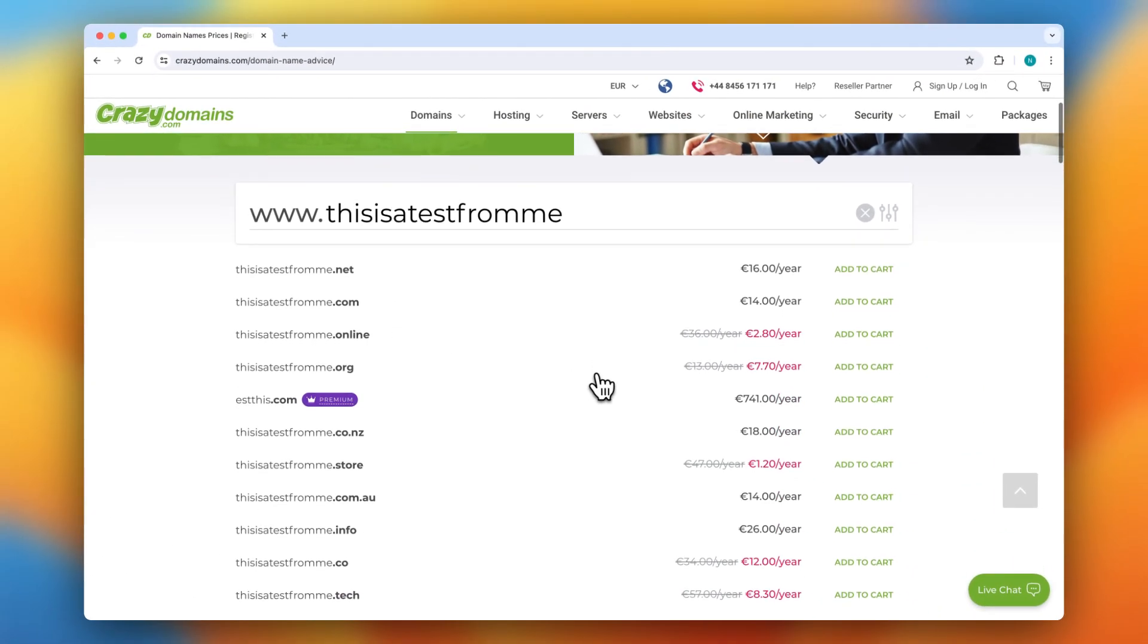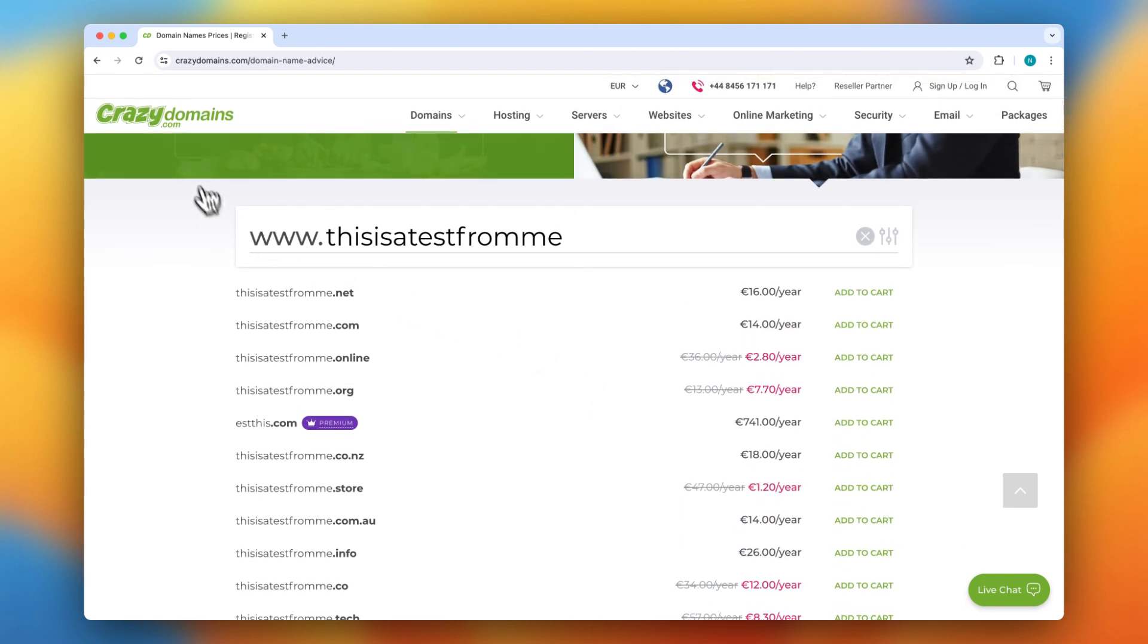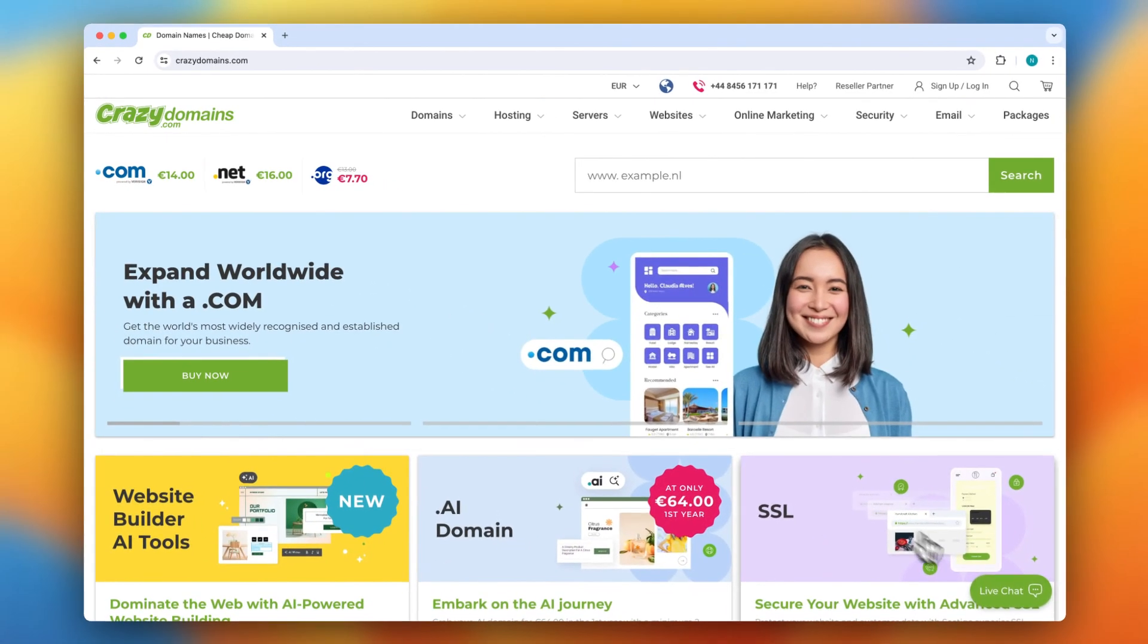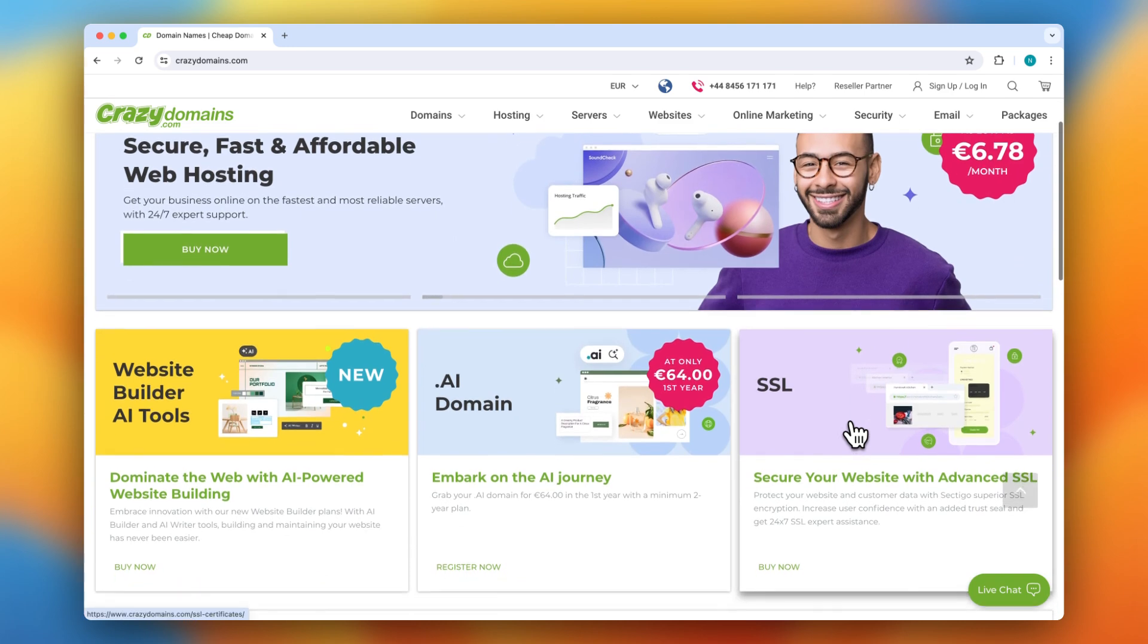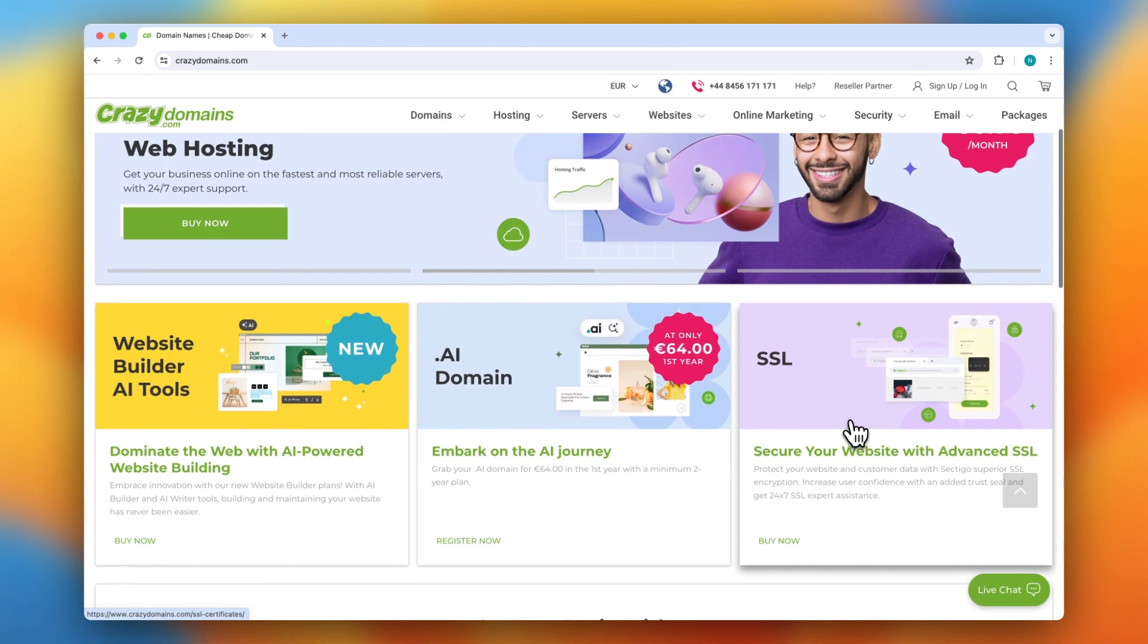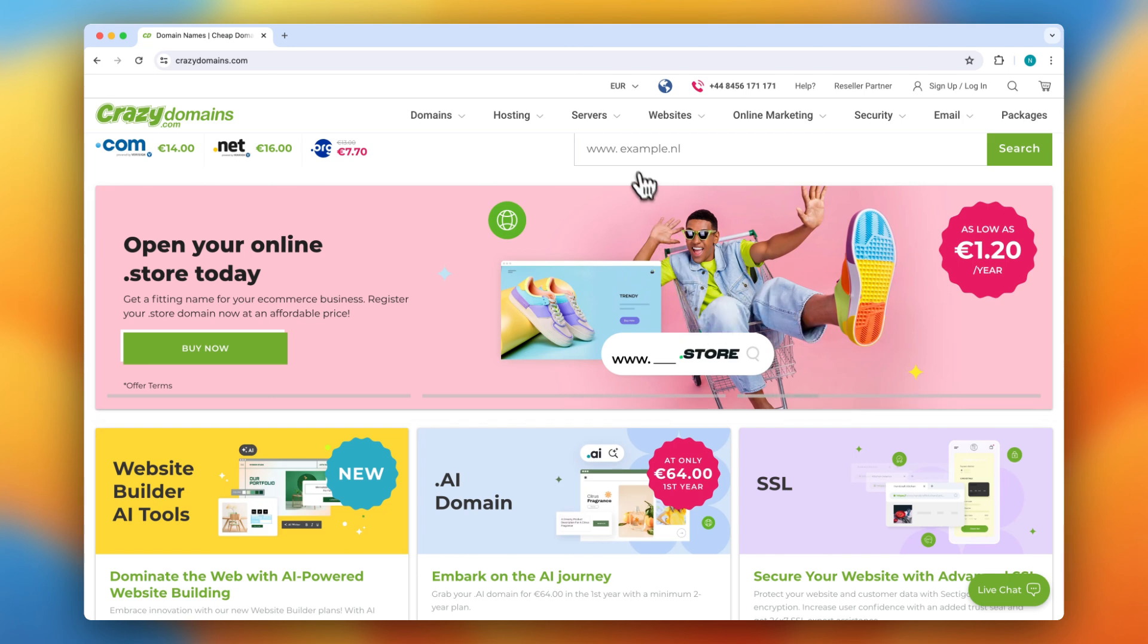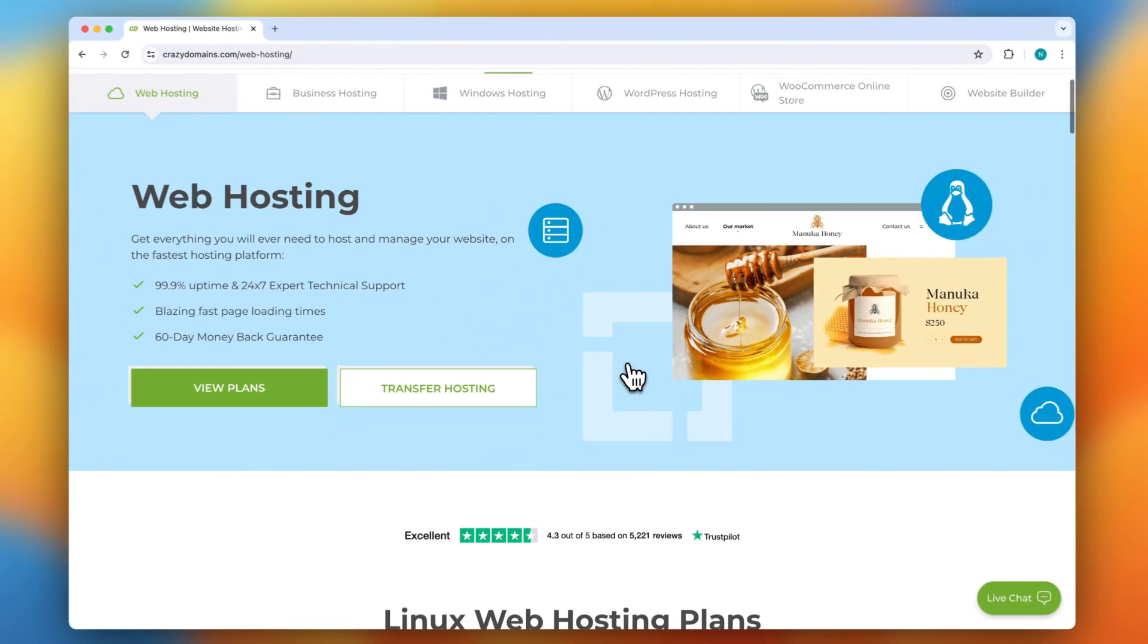That is their affordability. They frequently run promotions, making domain registration and hosting plans very competitive. They also offer 24/7 customer support via live chat, email, or phone, ensuring help is always available. Their interface is user-friendly, and they provide a comprehensive knowledge base with tutorials and guides. You can go to hosting and select any hosting plan that you like.